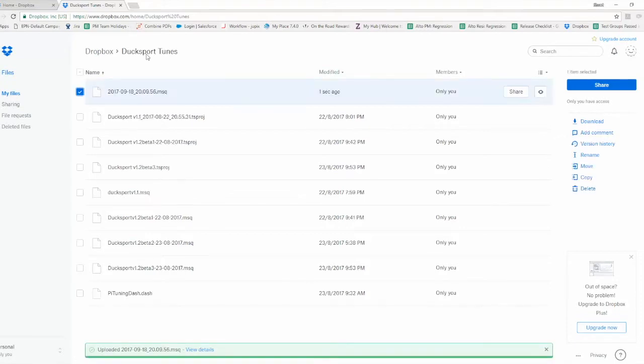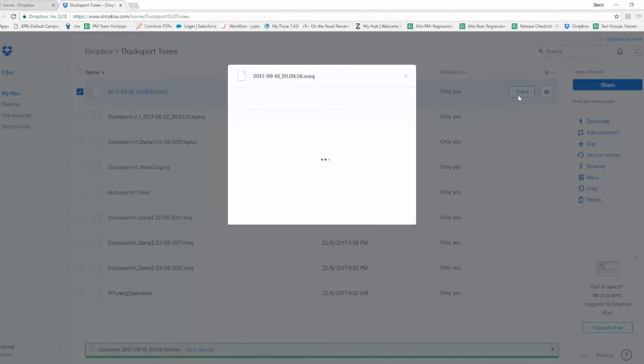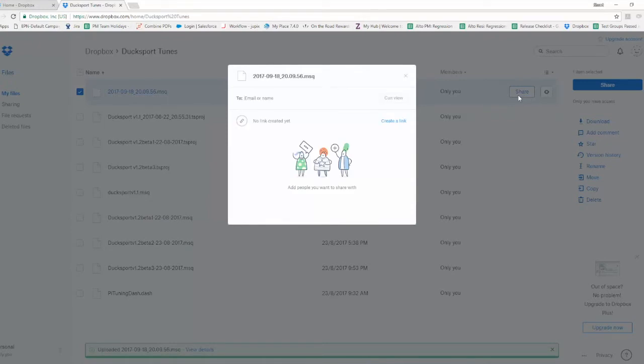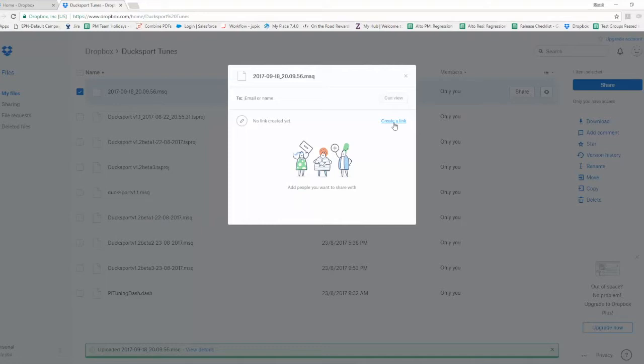Now by default only you are going to be able to see that file, but by hovering over it, selecting share, you can email it to somebody or create a link and copy link.